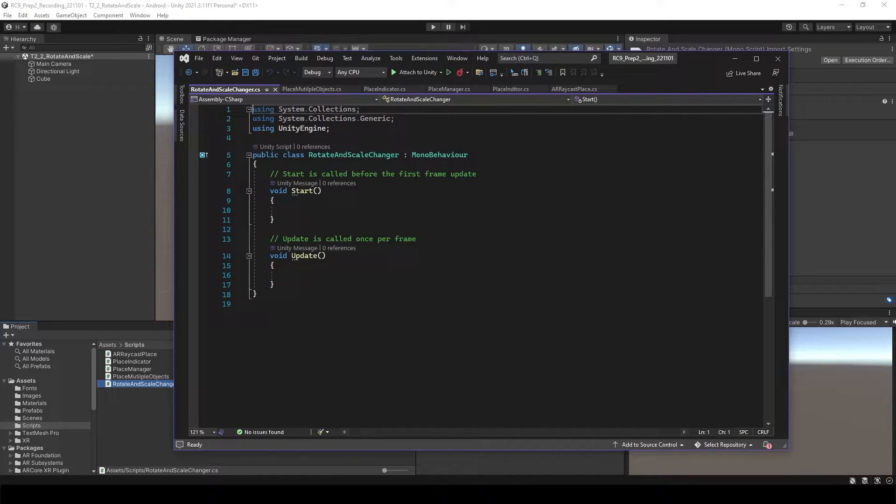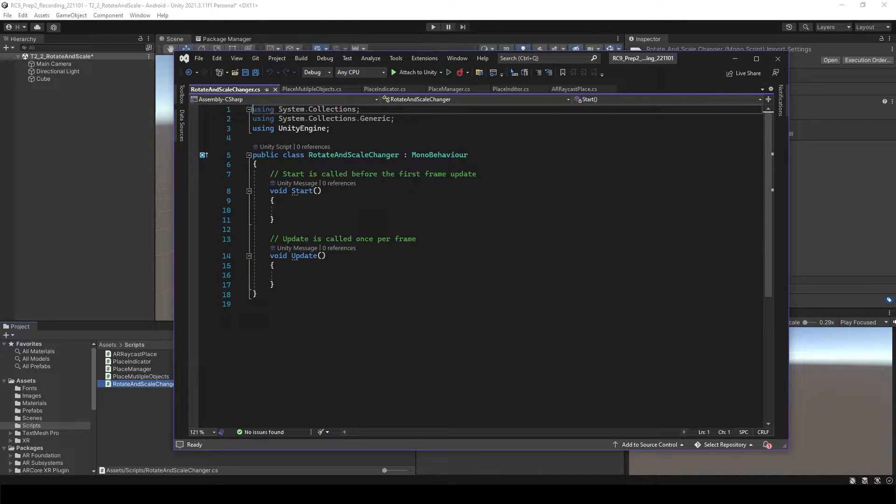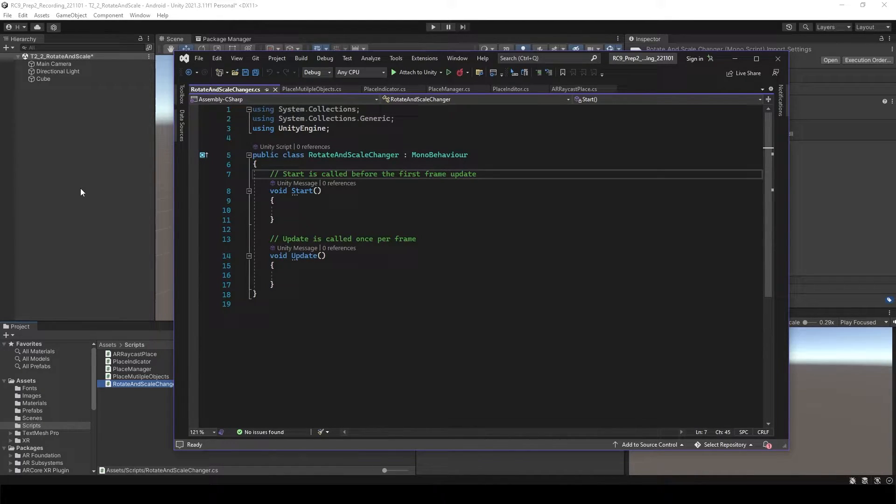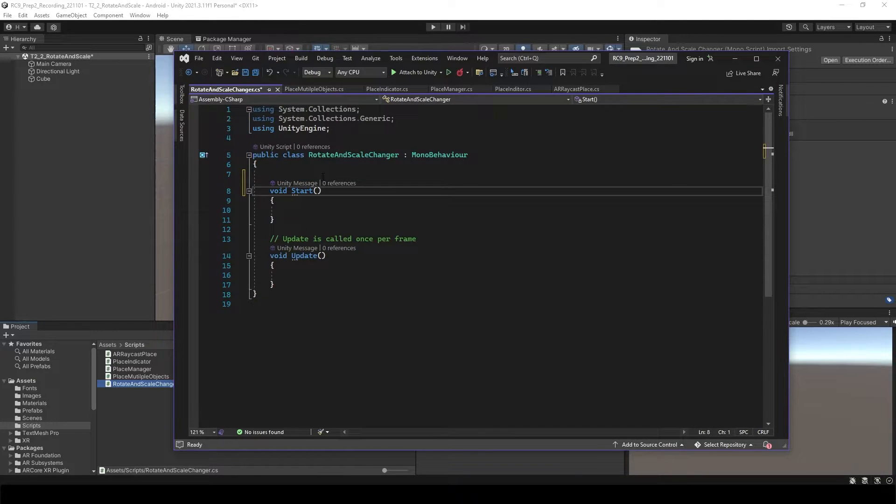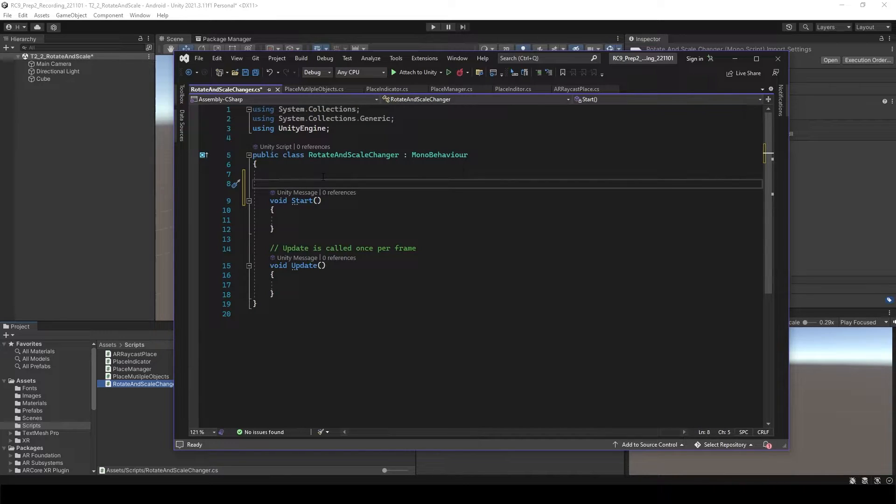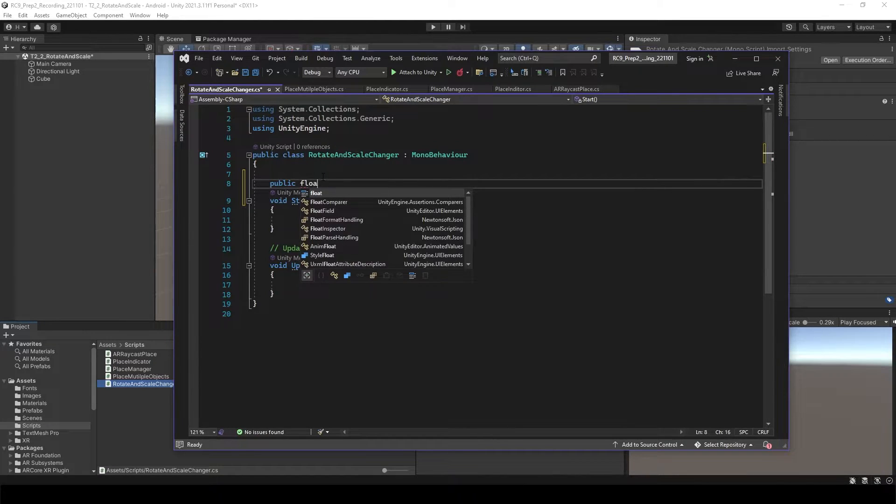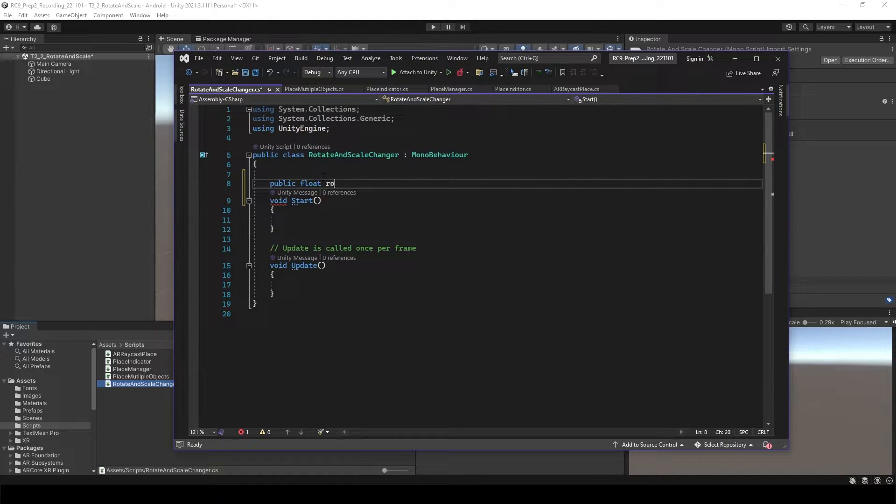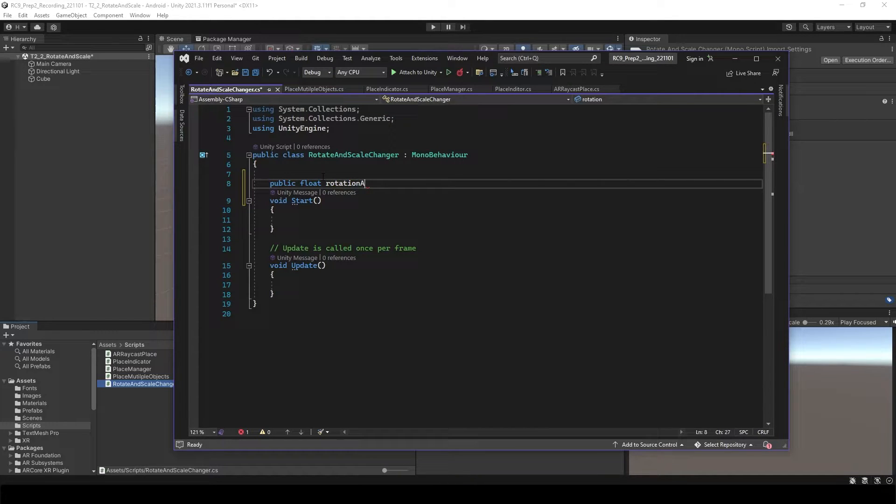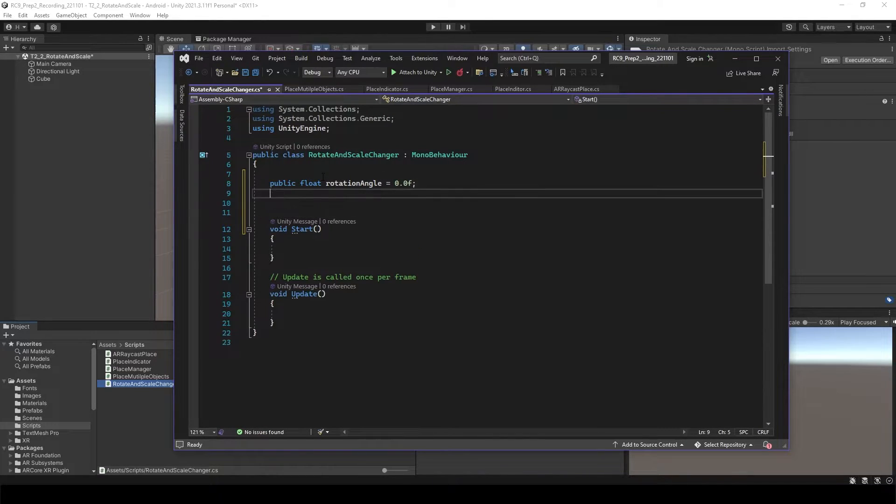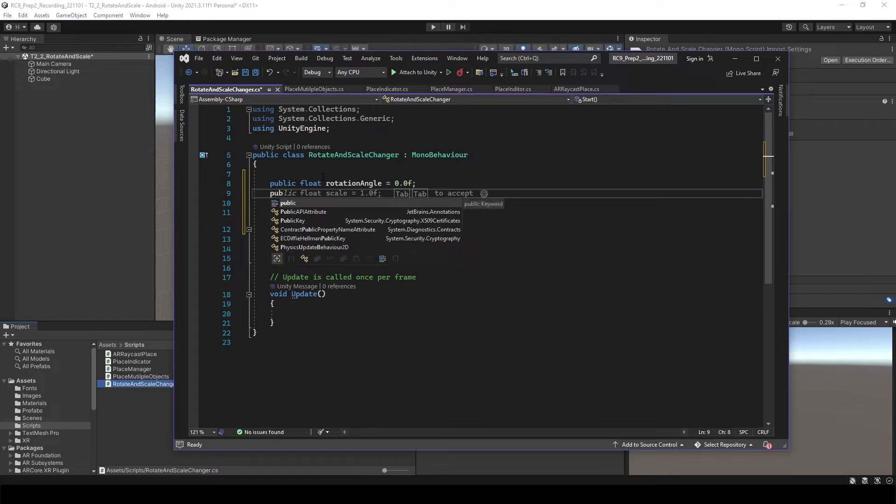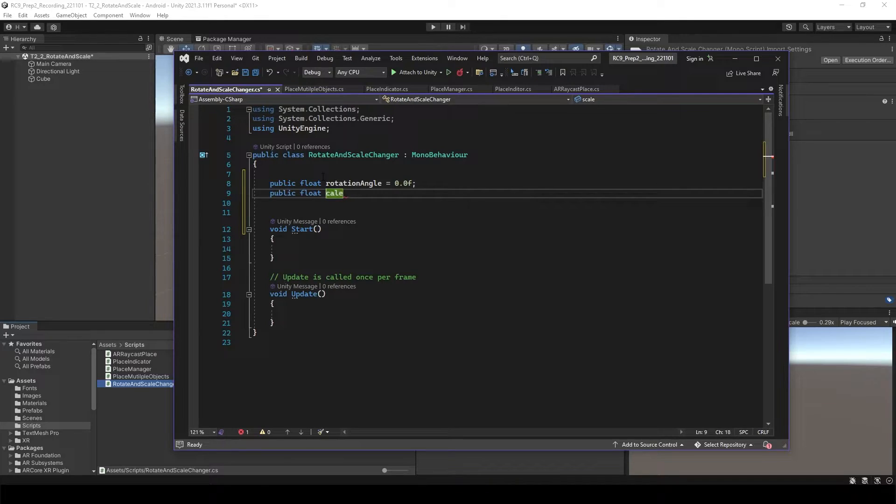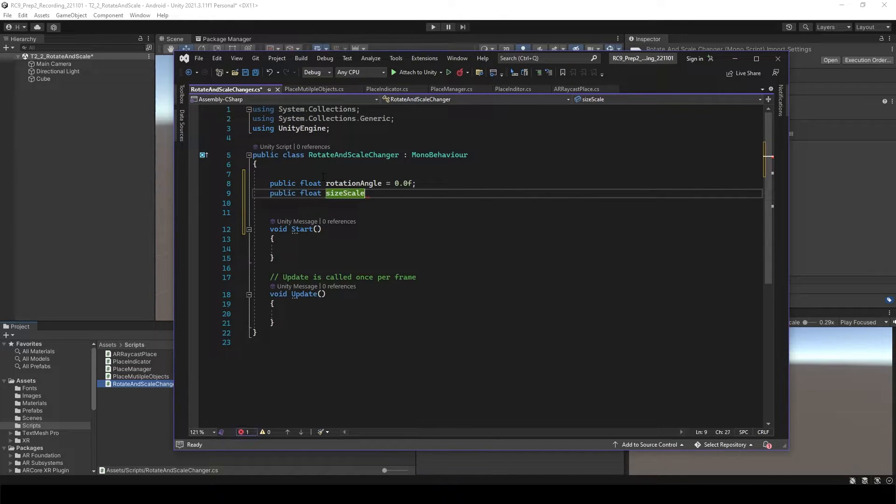We are going to attach this script into the cube itself, so we don't need to declare the game object this time. What we need to have is just public float, which is going to control the rotation and the size of the object, which is scale. So public float, let's say rotation angle equal to 0.0f. And then we need to have public float size scale equal to 1f.